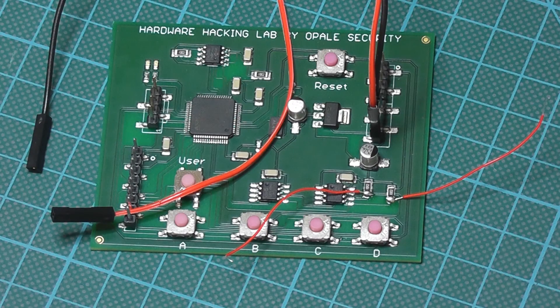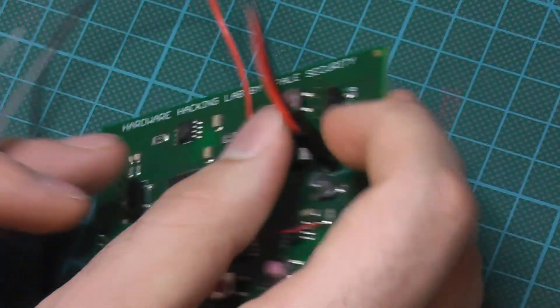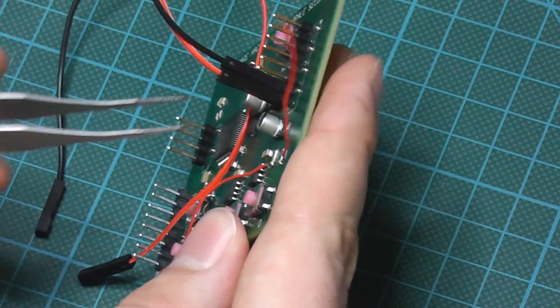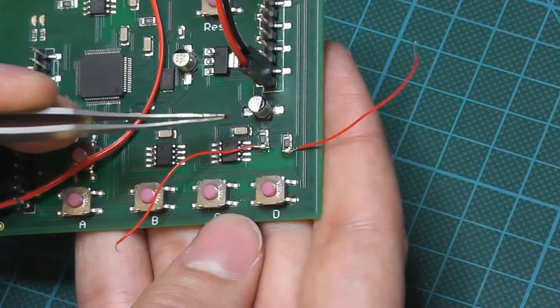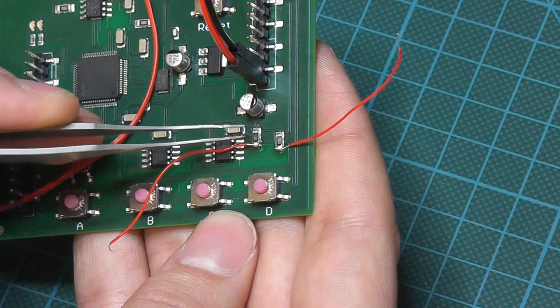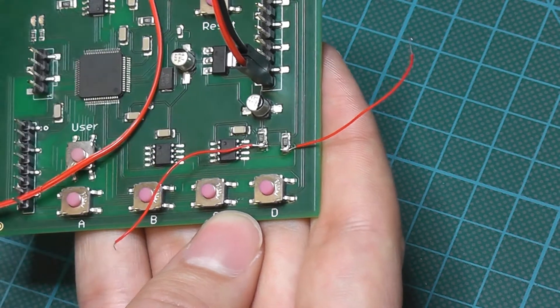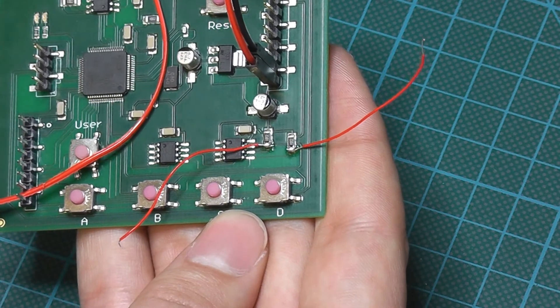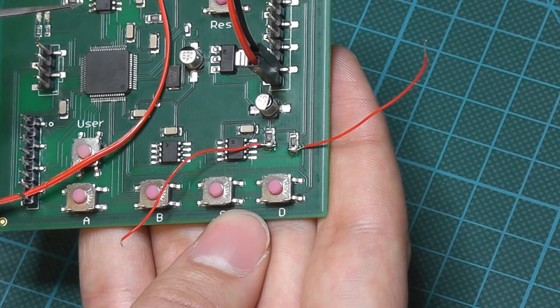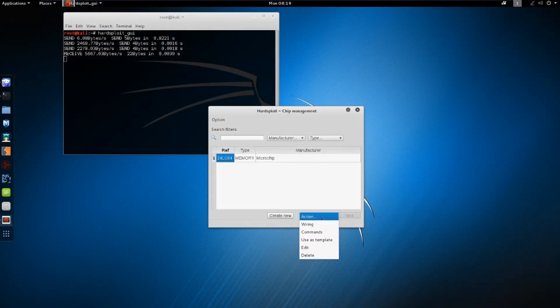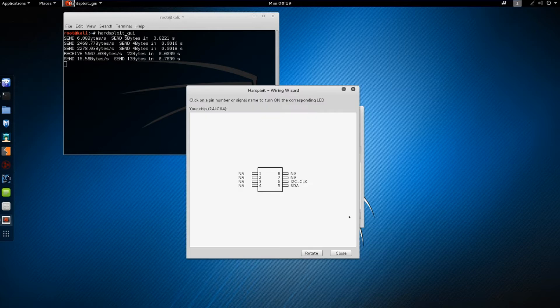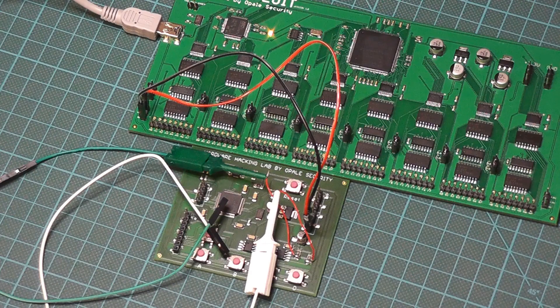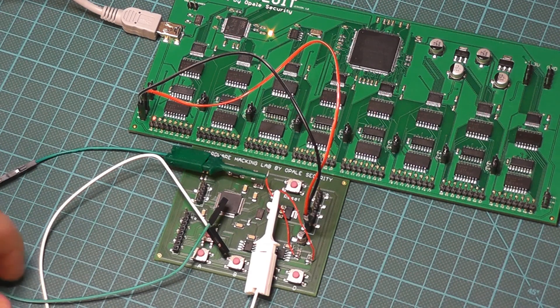After a closer look to the board and the datasheet, we were able to conclude that these are the alimentation pins. This is connected to the clock, and this to the SDA. This is all we need to connect to Hardsploit. On this window, just click the pin you want to wire, and the corresponding LED on Hardsploit will light up, so you cannot be wrong.